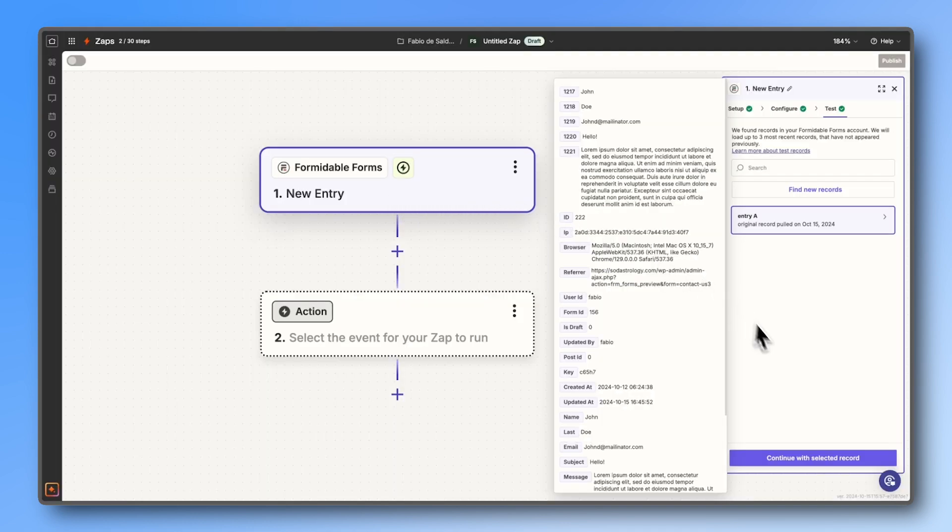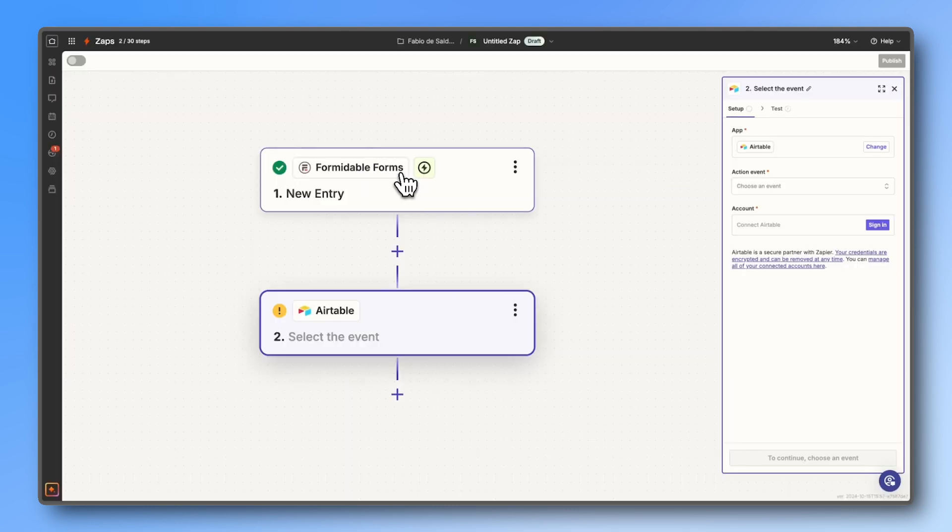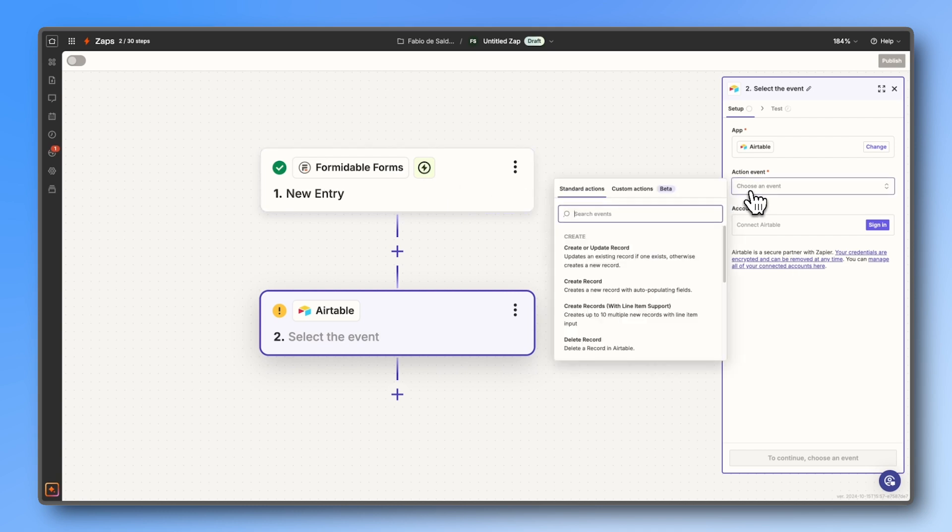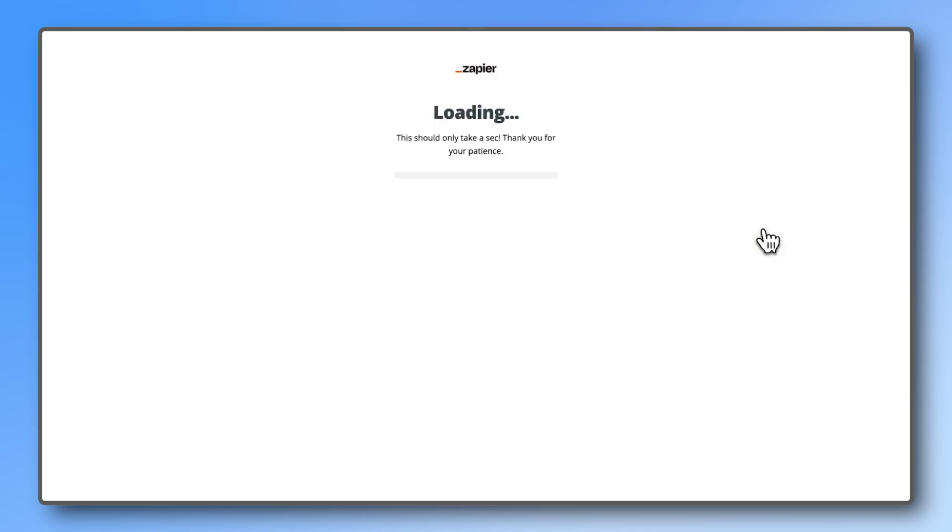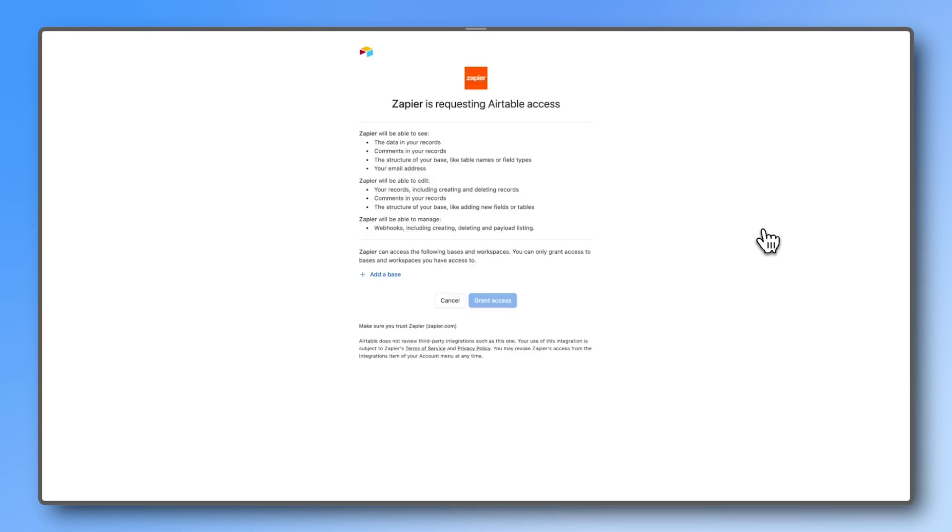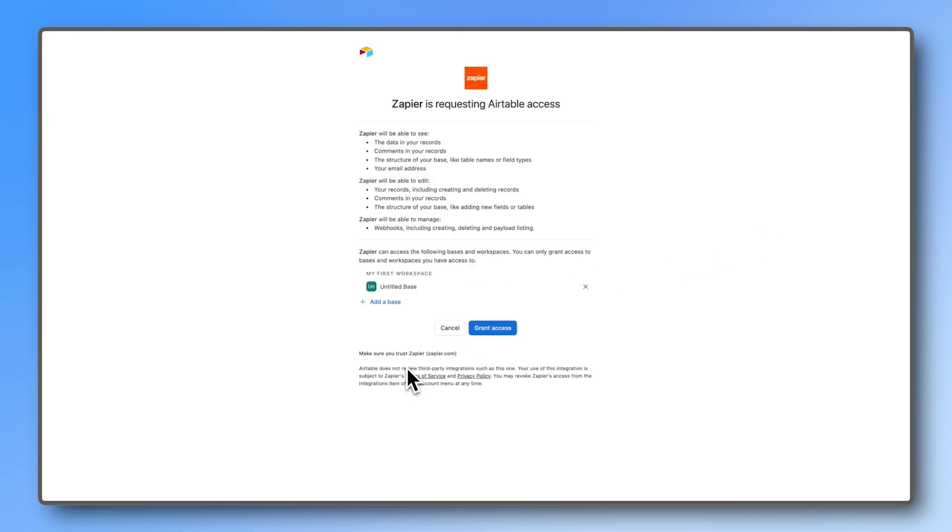Next, you'll set up your action. Here we'll choose Airtable as the app we want to send the data to. Pick the action event 'create record' and now connect your Airtable account to Zapier. Grant access to the base of your Airtable.